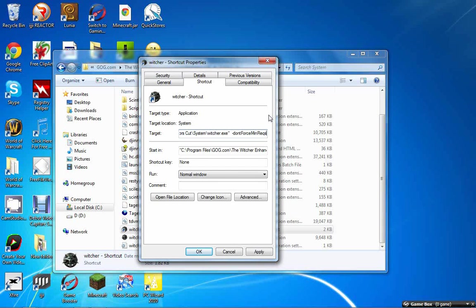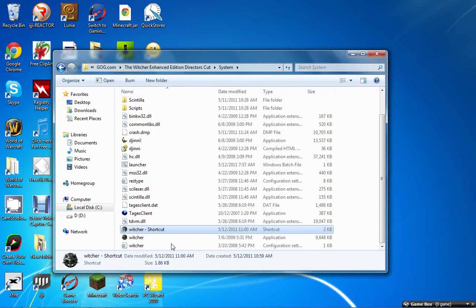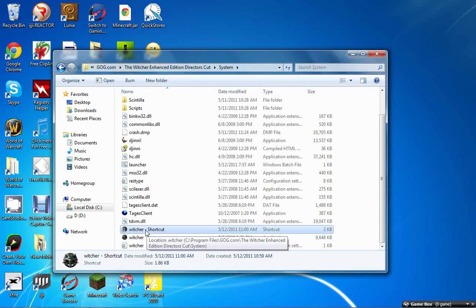Once you've done that, you click apply and then OK. After that, you double click onto the game and the game should load. Just give it a sec.